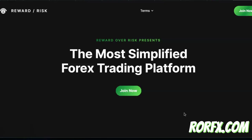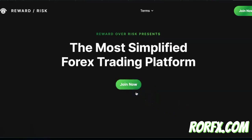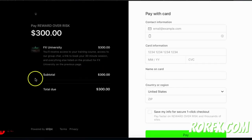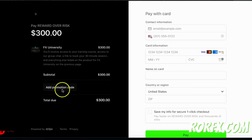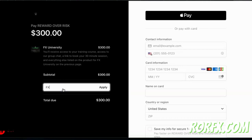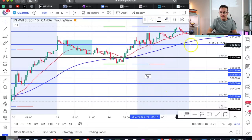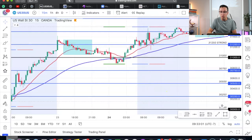This video is sponsored by my program FX University. Go to the link in the description to sign up. Once you click 'Get Started,' use the promo code FX1 for 15% off.